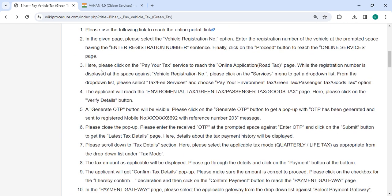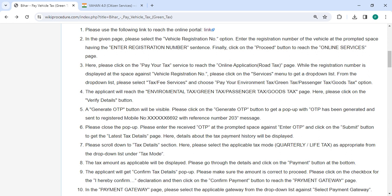On the online services page, click on the pay your tax option, enter your vehicle registration number in the space provided and click on the services menu from the drop down list. Select the tax fee service and choose the relevant tax option.